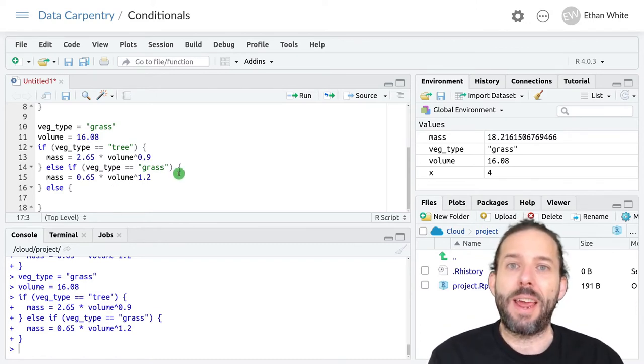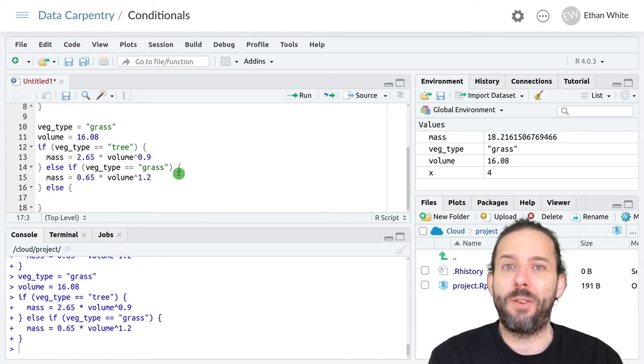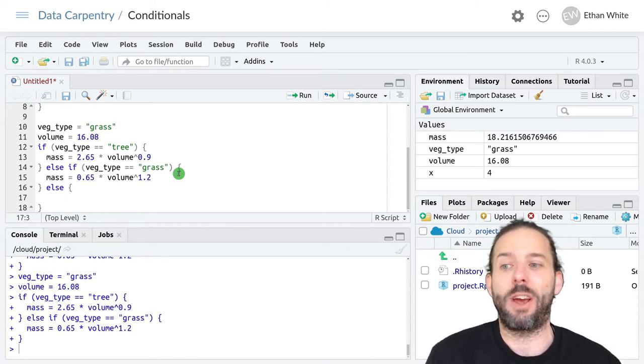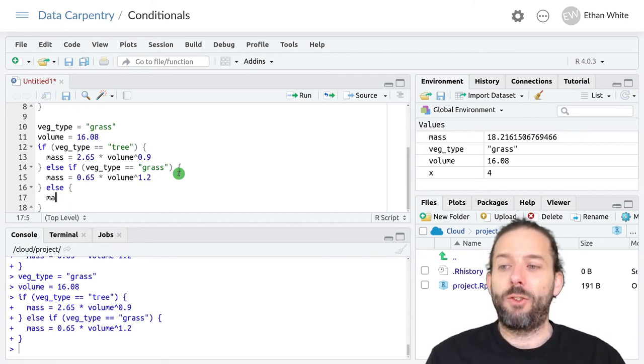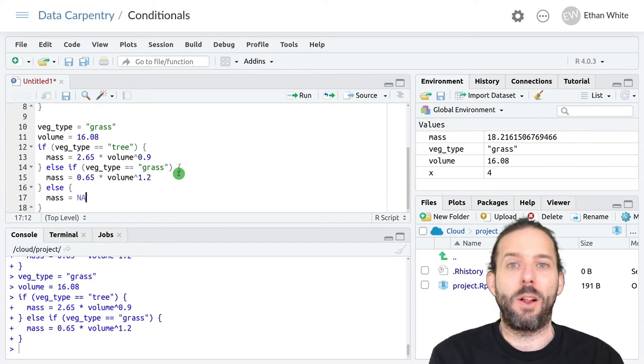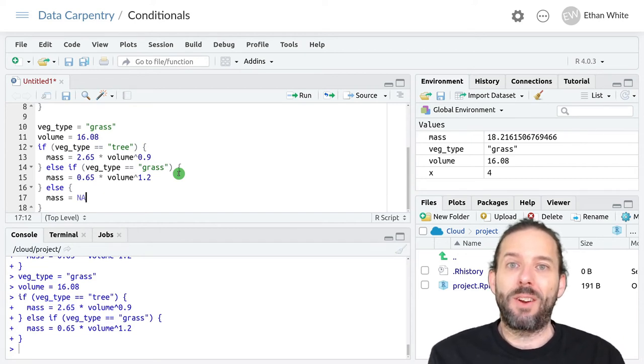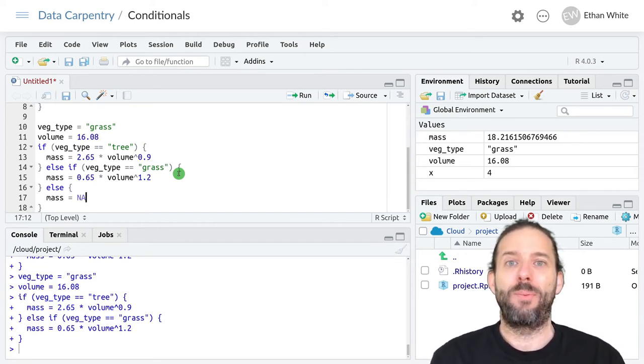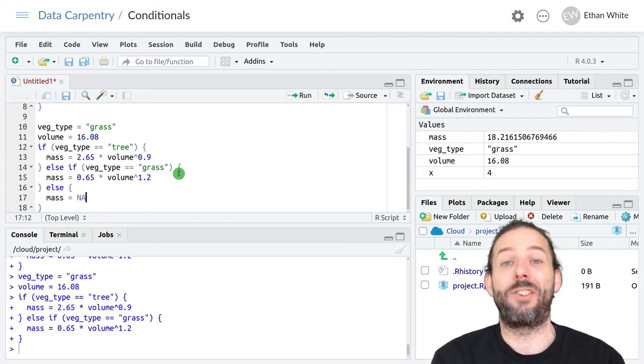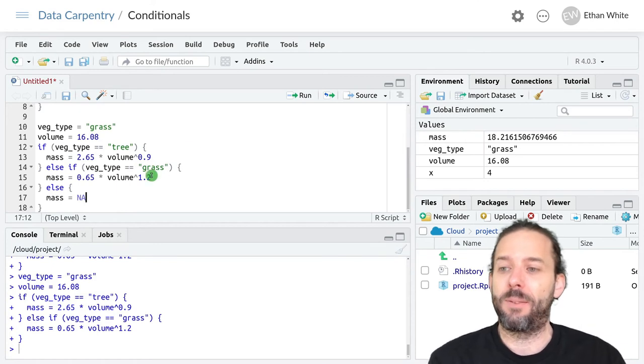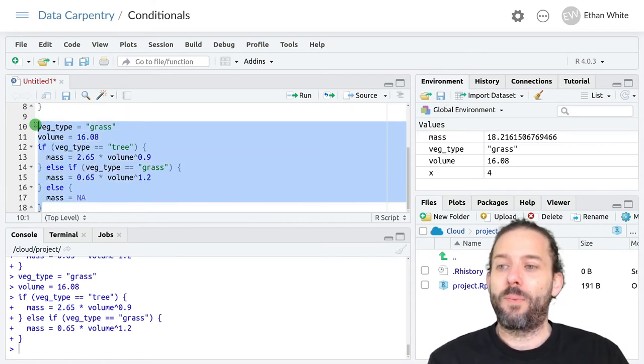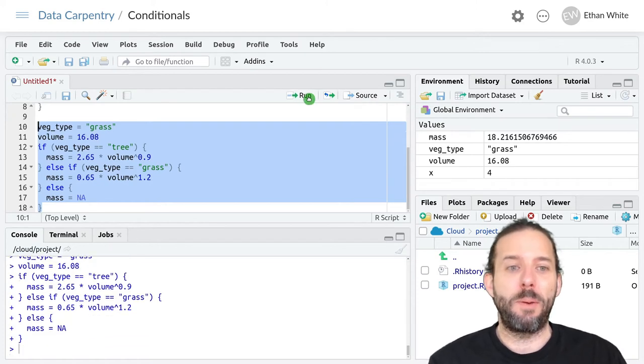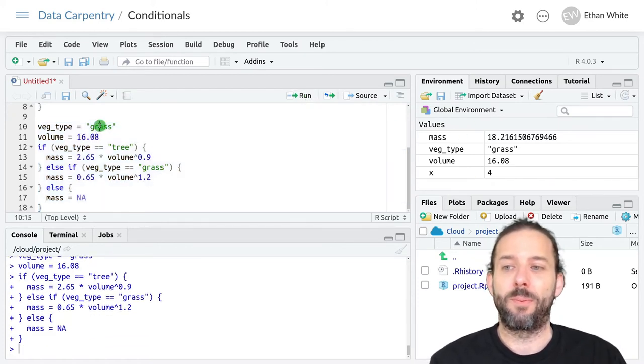So let's say that we don't want to calculate a mass if we don't have an equation for that vegetation type. In this else block we could set mass is equal to null. That will guarantee that we have this mass value that some mass is created but that it's null because we didn't know how to calculate it. And so if we run this code with the same inputs as before we'll get the same answer.